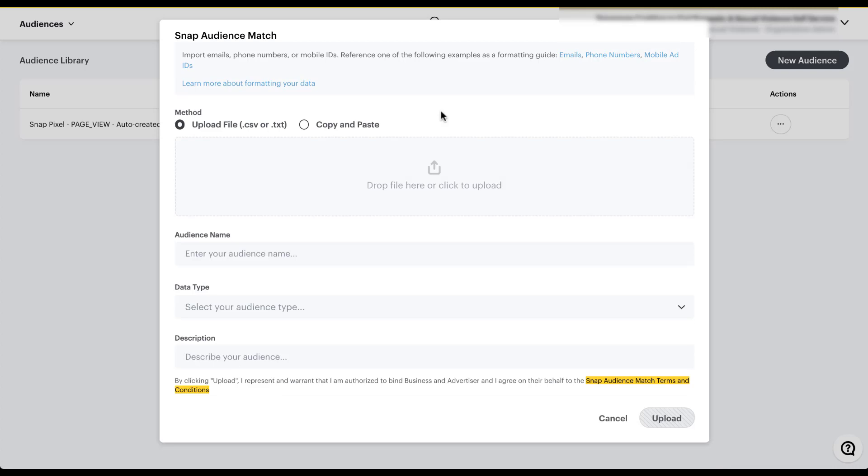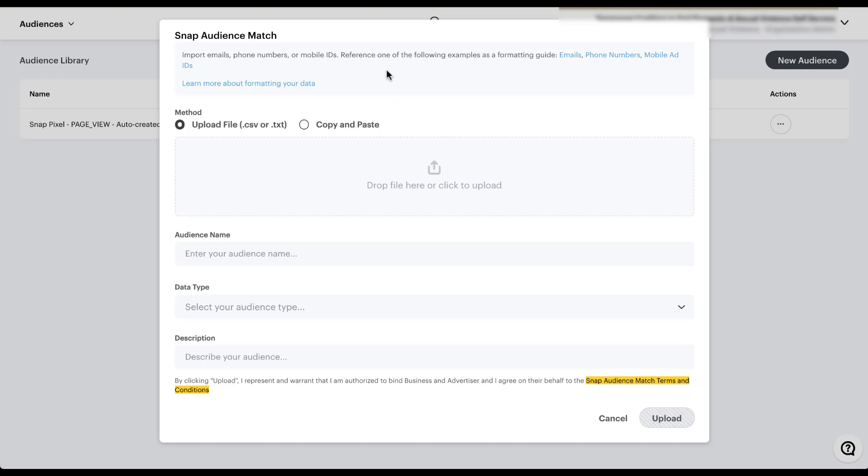One thing that is a little bit different about Snapchat ads retargeting audiences is that unlike Facebook or Google, where you upload all of the information you have about a user, and you can add multiple different touch points for a user where you can upload their first name, last name, email address, phone number, all for the same user. Snapchat only allows you to upload one type of user information. There are three different options, but you can only upload one at a time. So you'll see here that the formatting section says import emails, phone numbers, or mobile IDs. You only get to choose one.